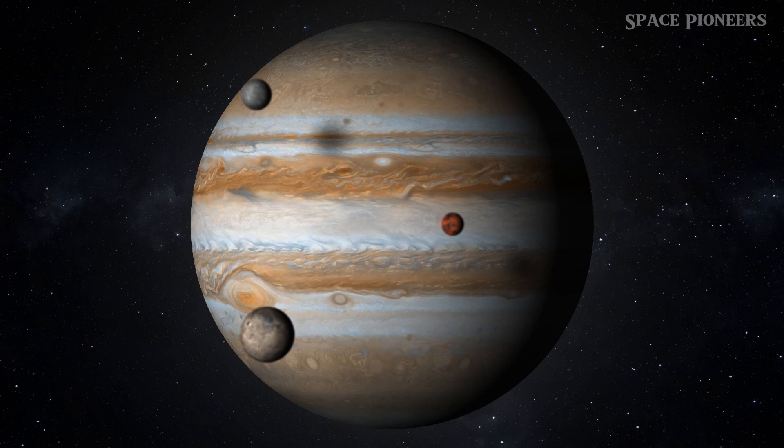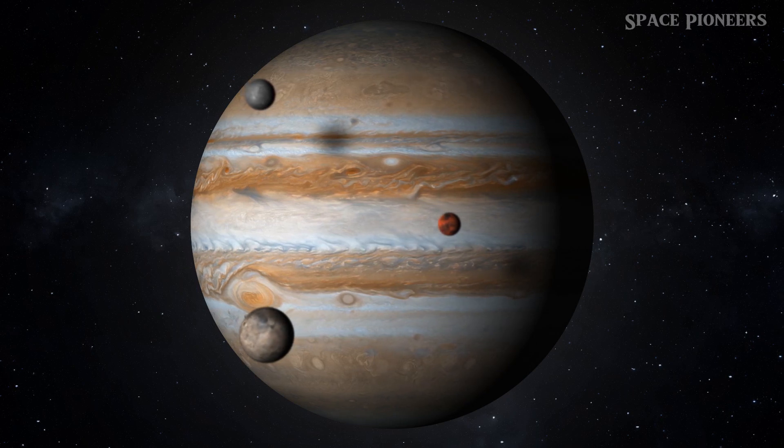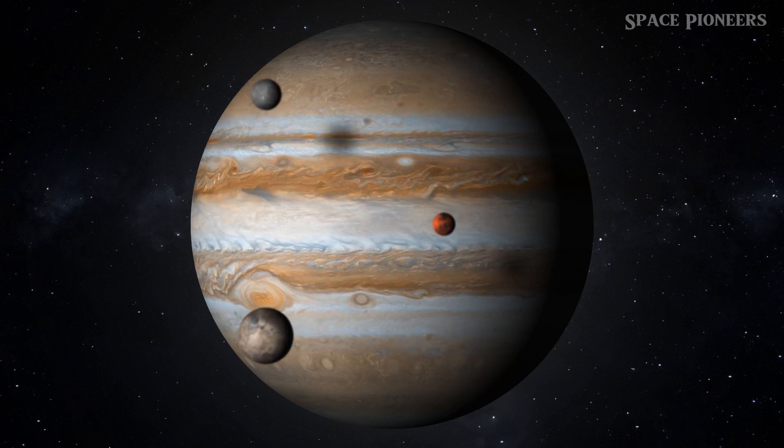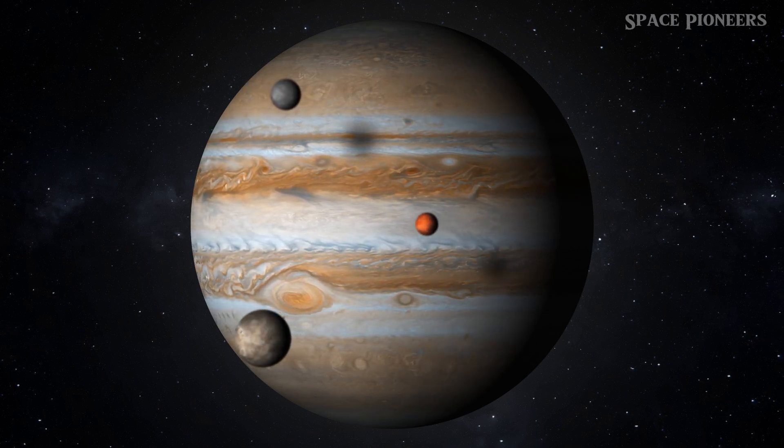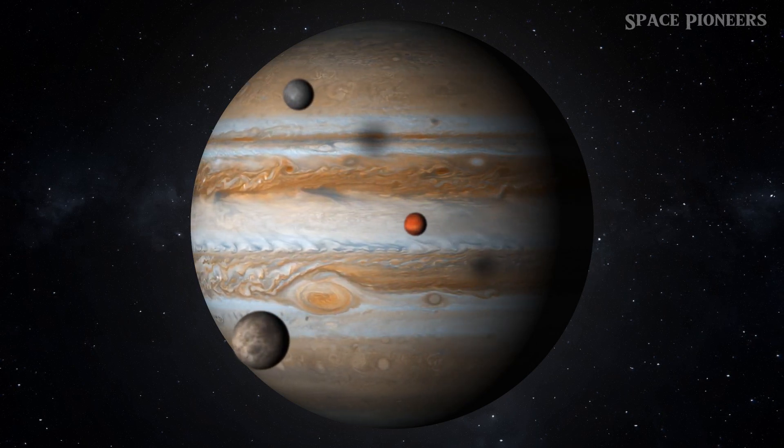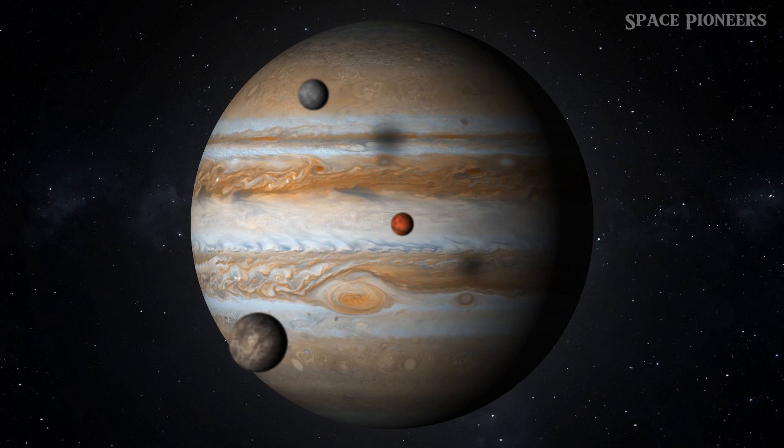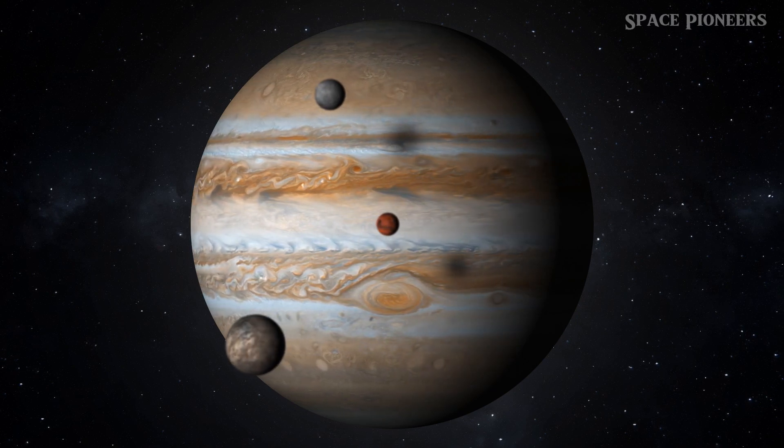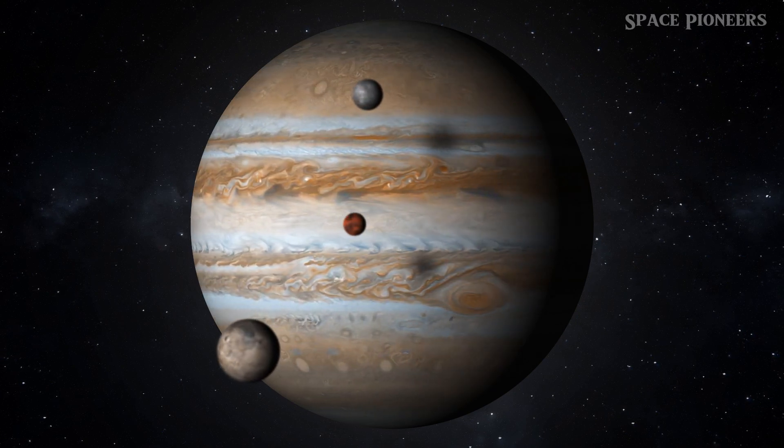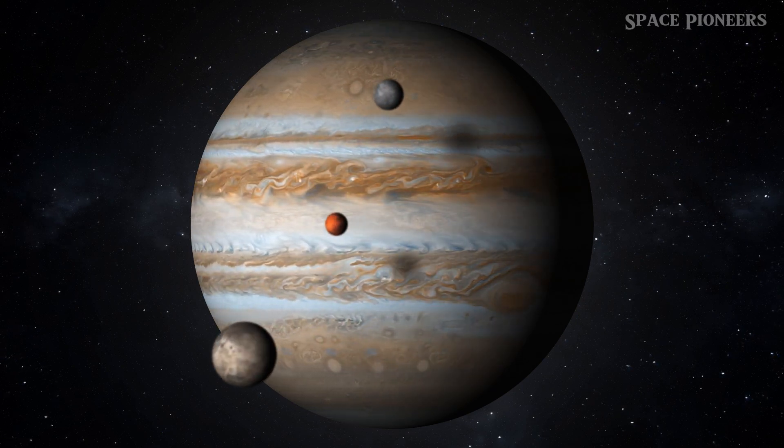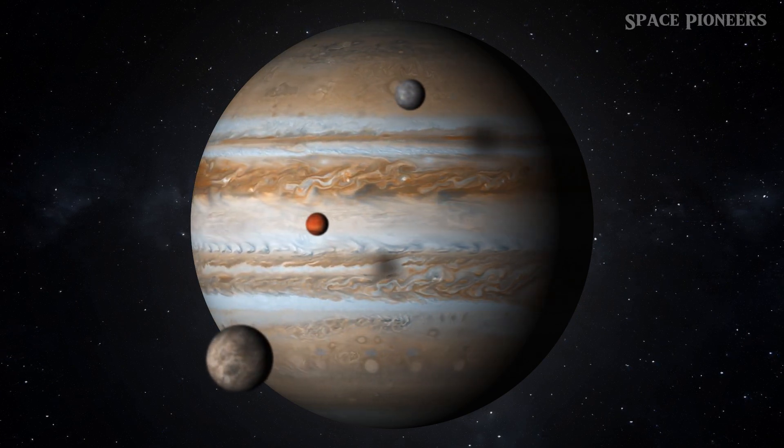From the frosty plains of Pluto to the distant realms of the trans-Neptunian objects, we'll journey through space and time to uncover the secrets hidden within the icy depths of our cosmic backyard.